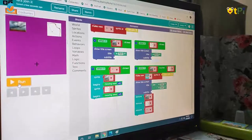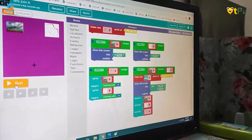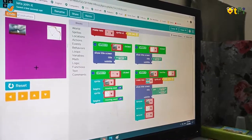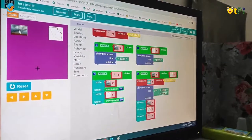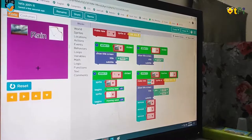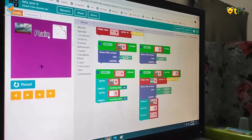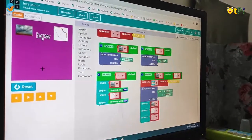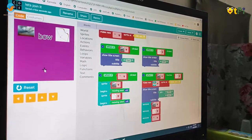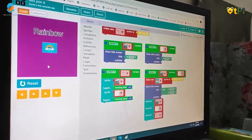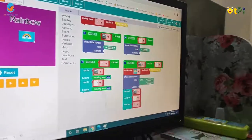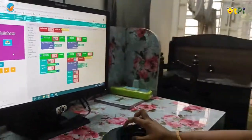Let's see the output. When I click on run and click on the sprite, rain is shown. When I click on bow, bow is shown. When I click on plus, both together join and make rainbow. Thank you.